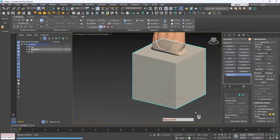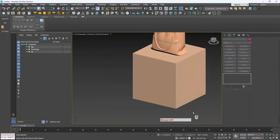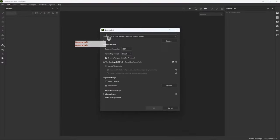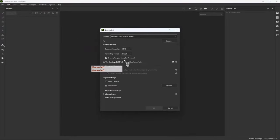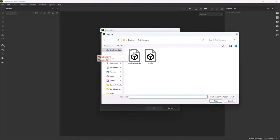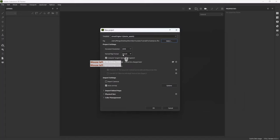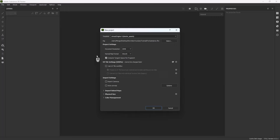Now we are in Substance Painter. Go to File > New, choose the Unreal Engine 4 template, select the file exported from 3ds Max. For the normal format I'm going to select DirectX. 2K document resolution is okay. In import settings I'm going to turn off Auto Unwrap and Import Cameras. We don't have UDIMs, so I'll check UV tile bulk flow is off, and press OK.